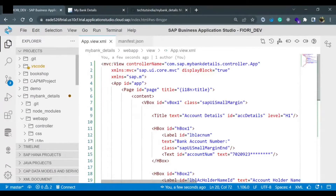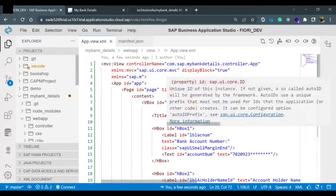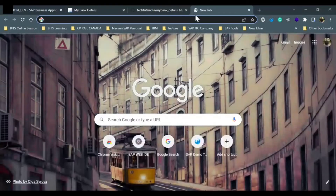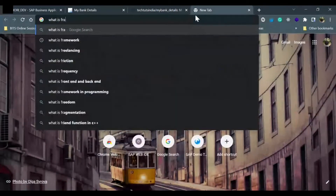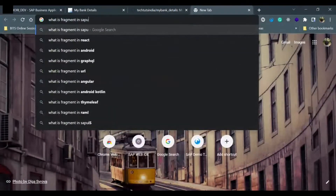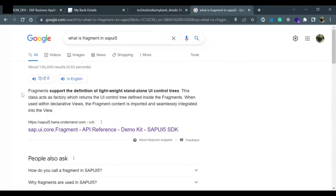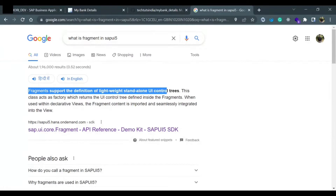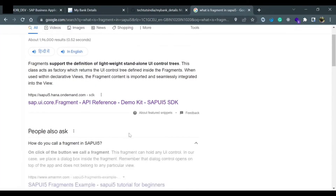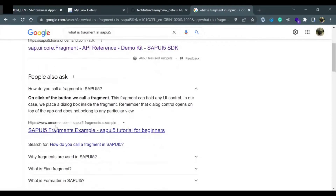We will proceed further. I will show you what a fragment is. If you write what is a fragment in SAP UI5, there could be multiple answers. For a common definition: a fragment supports the definition of lightweight standalone UI control trees. Basically, fragments are lightweight UI components which don't have their own controller file - they rely on the same controller where they are being declared.